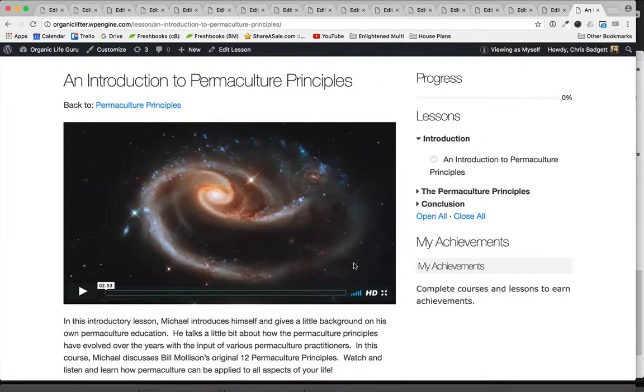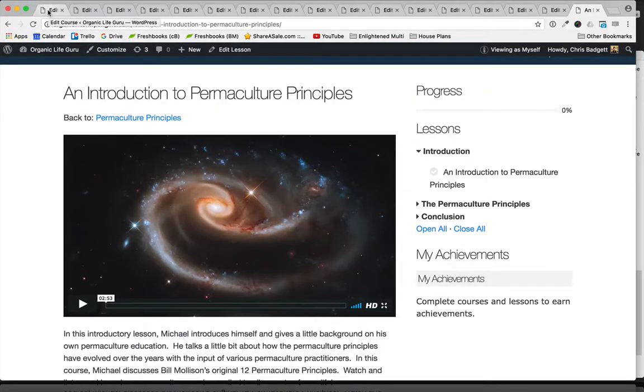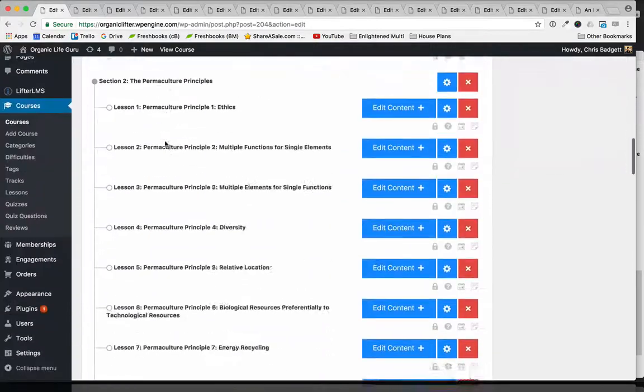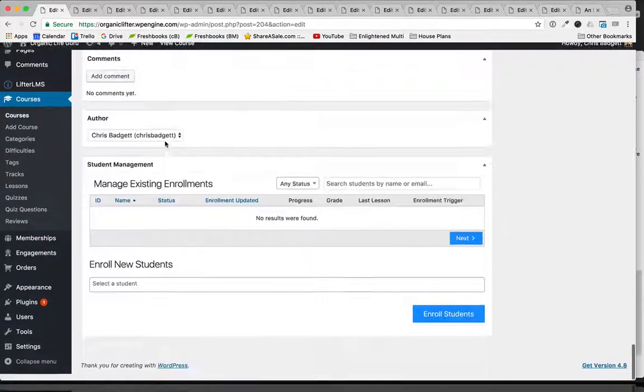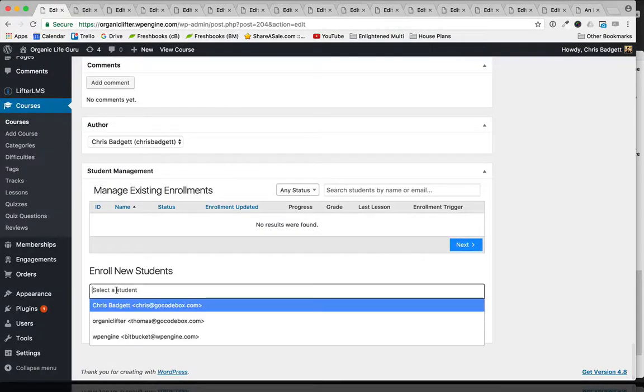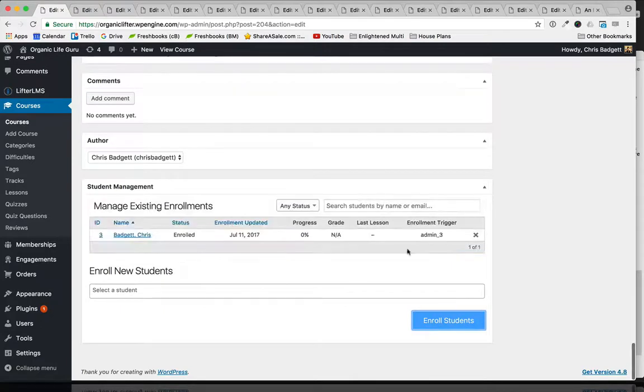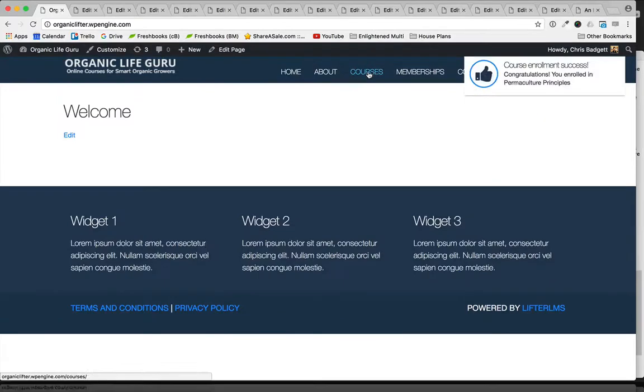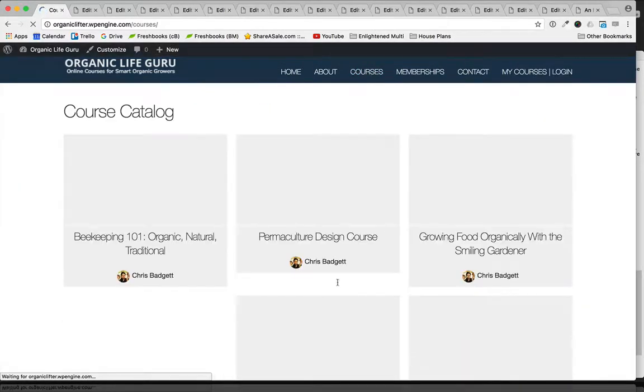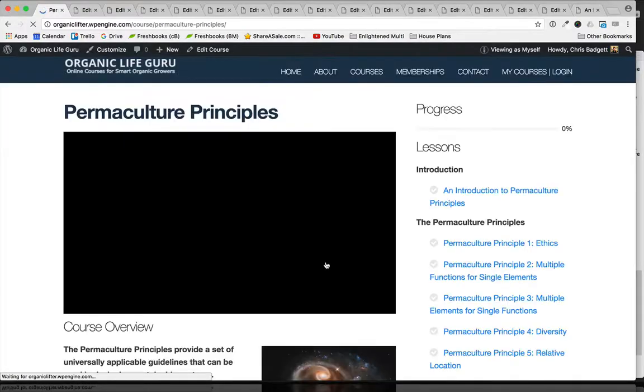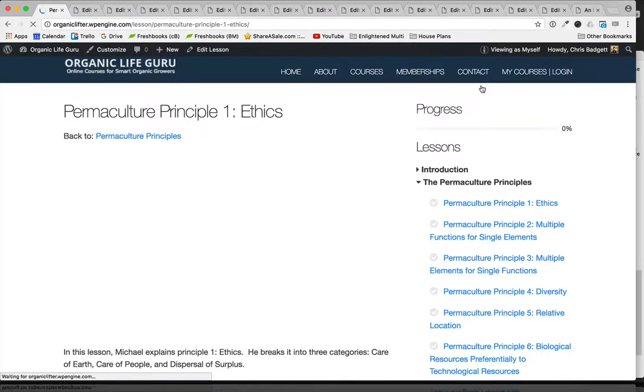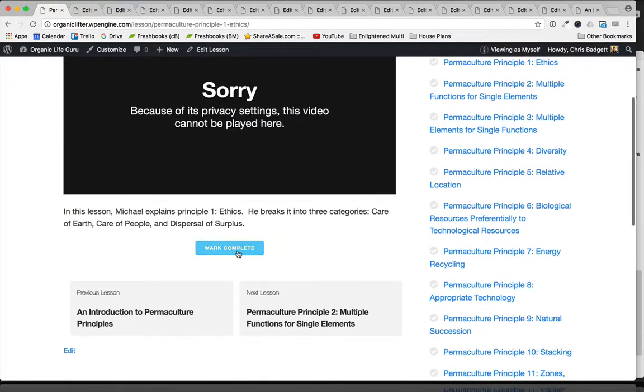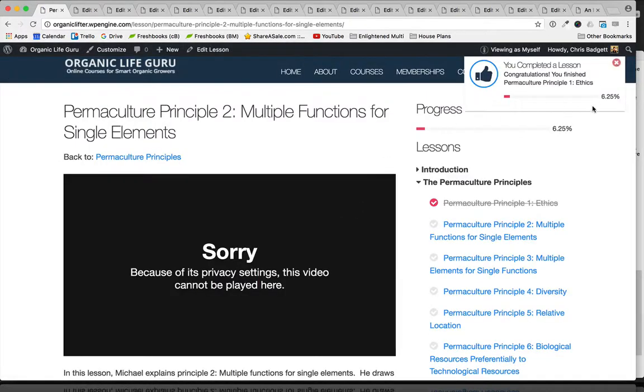Now I have a video lesson, and I'm actually going to jump into the back of this course. I'm just enrolling myself manually is what you're seeing me do there. And you can now see when I go to that course, now that I'm actually a student in the course, if I go inside of lesson one, I now have a Mark Complete button, so I can start making forward progress in the course.